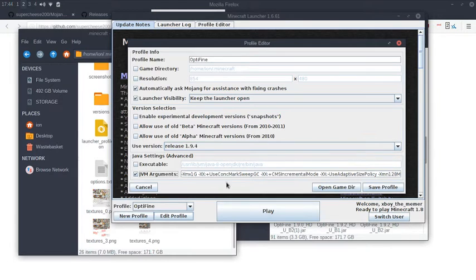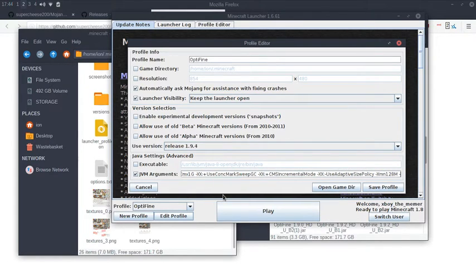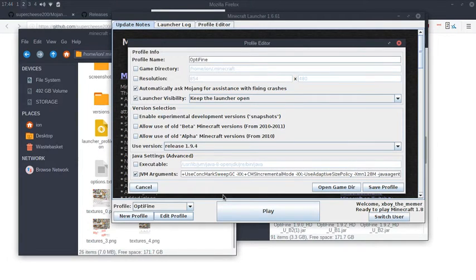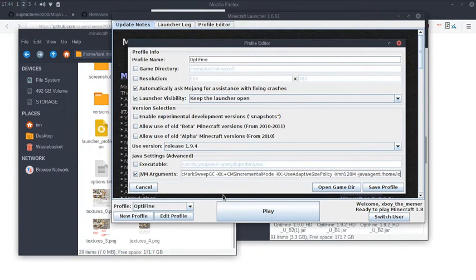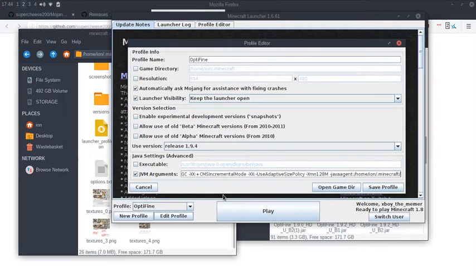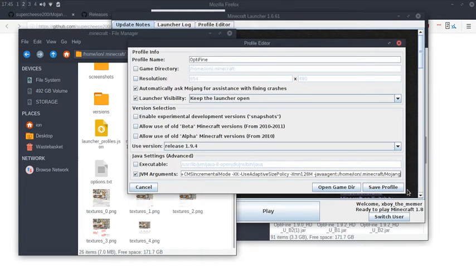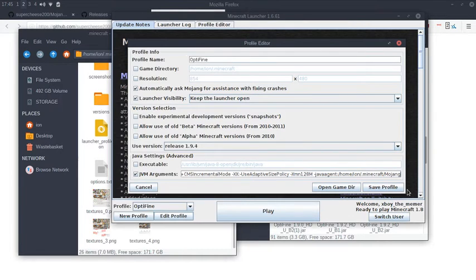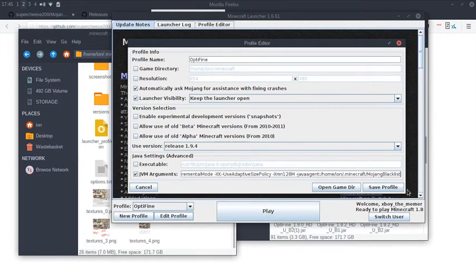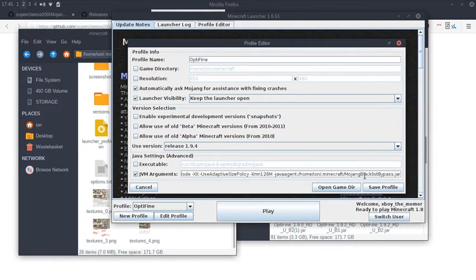In your JVM options, you add a new parameter: -javaagent: and then the path to your Java Agent jar, which is the jar here - Mojang Blacklist Bypass.jar.